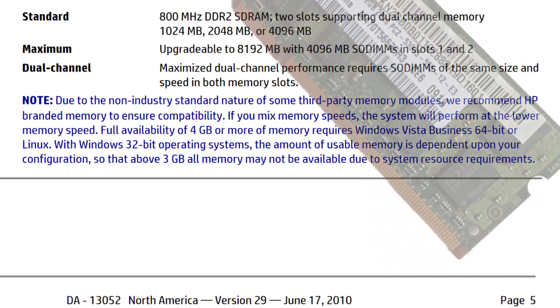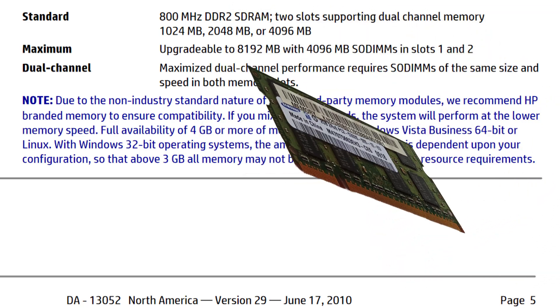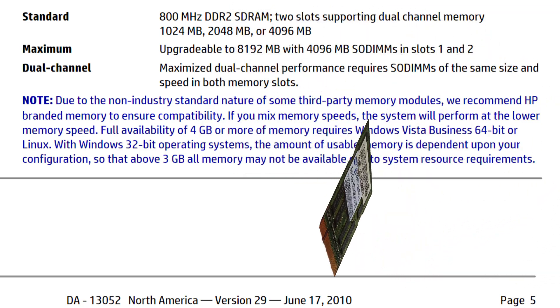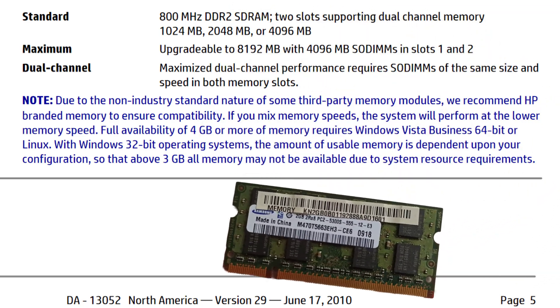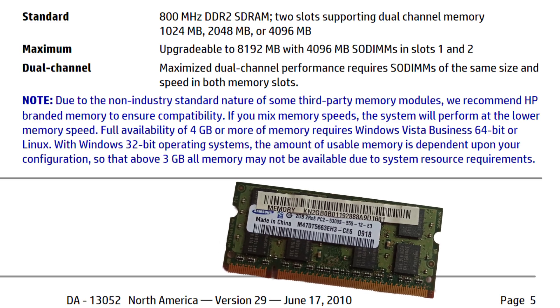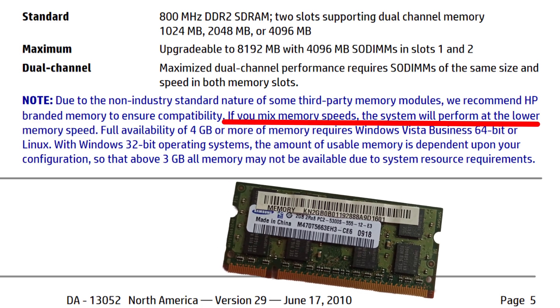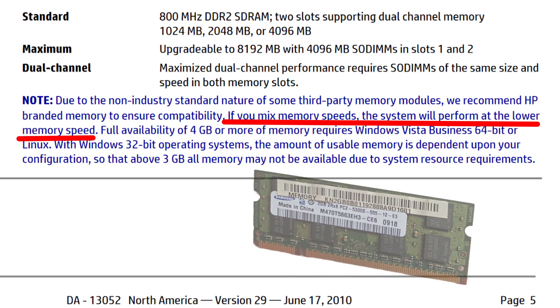I will upgrade it with a 2GB Samsung DDR2, PC2-5300, 667 MHz stick. Keep in mind that you can mix and match different RAM speeds, but they will all operate at the speed of the slowest stick.